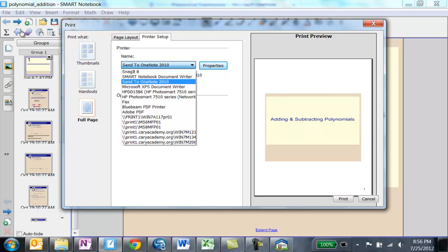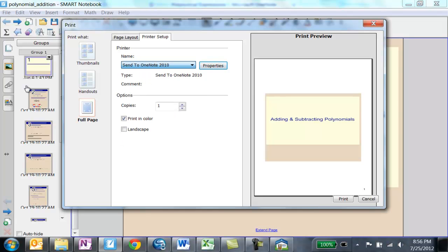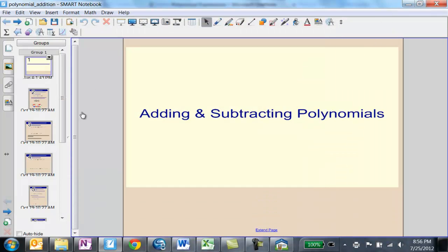So I'm going to go ahead and click Send to OneNote, and then just click Print. It will take a minute depending upon how long your file is. And again, you can do this from a PDF, from a Word document, from any kind of document that I can think of.